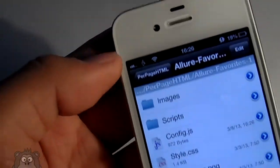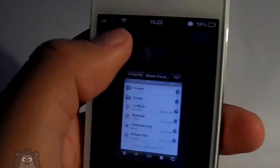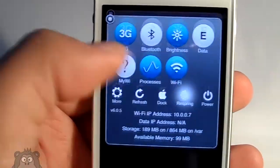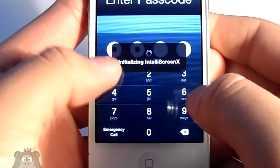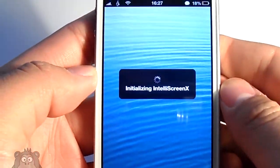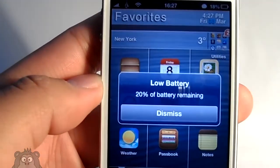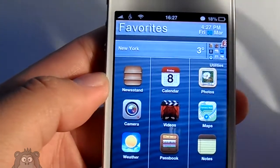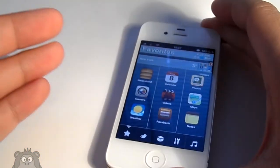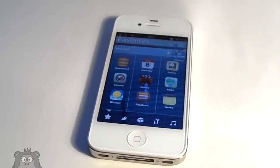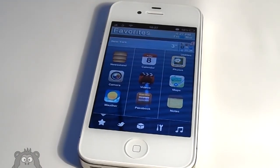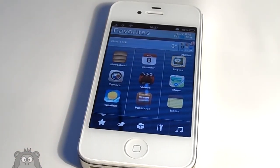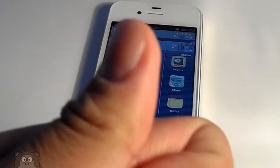All you need to do now is hit save, hit done, and respring. Once that's done, your springboard will configure the weather based on what you selected in weather.yahoo.com. That's it — you guys have everything set up for Allure HD, the ultimate setup. It looks really good.